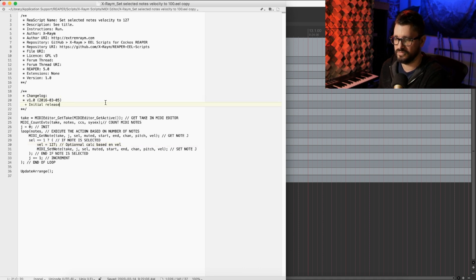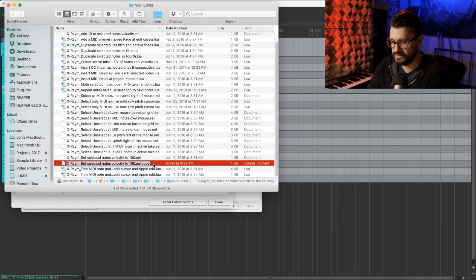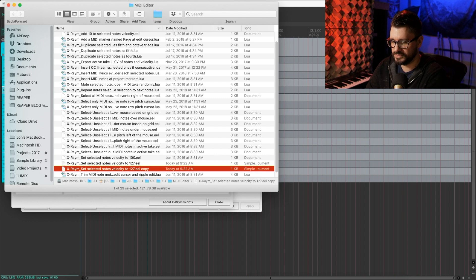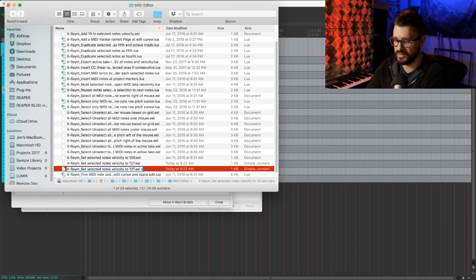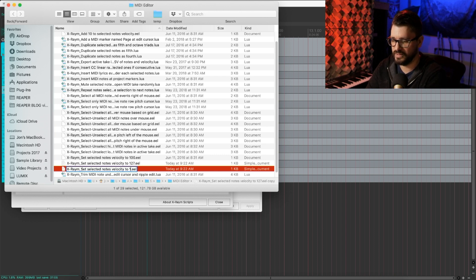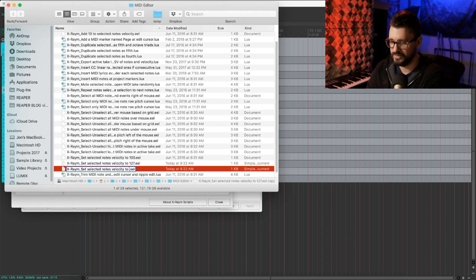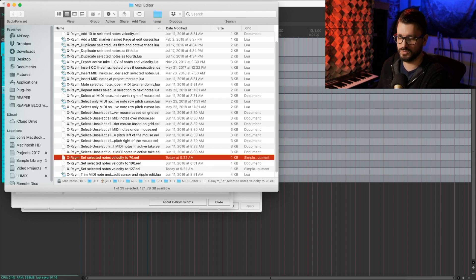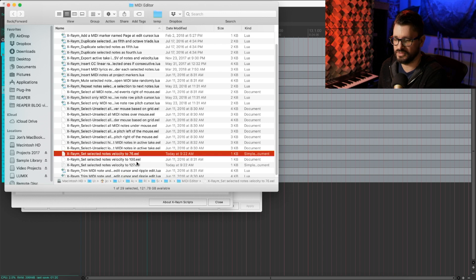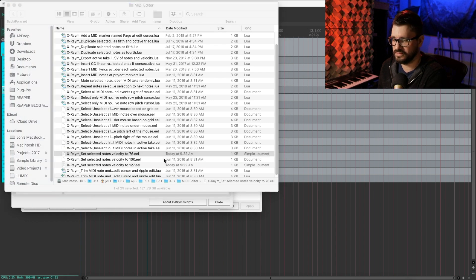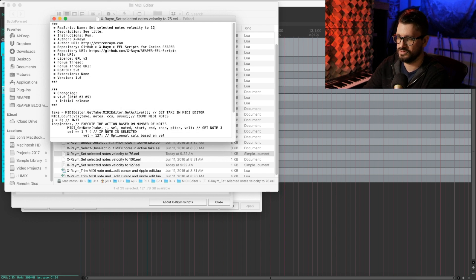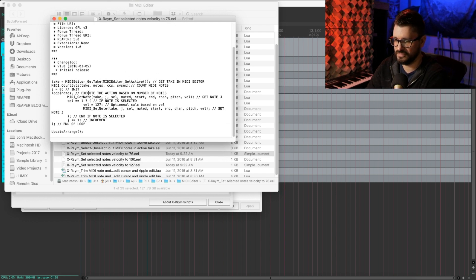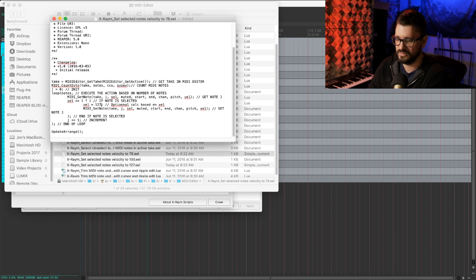Hit save, close, and we'll just rename this to 127. Let's duplicate that again. Modify this with its new name and we'll set up a medium velocity option. Let's say 76, some sort of middle of the range velocity. Double click to edit this, 76, and VEL equals 76.